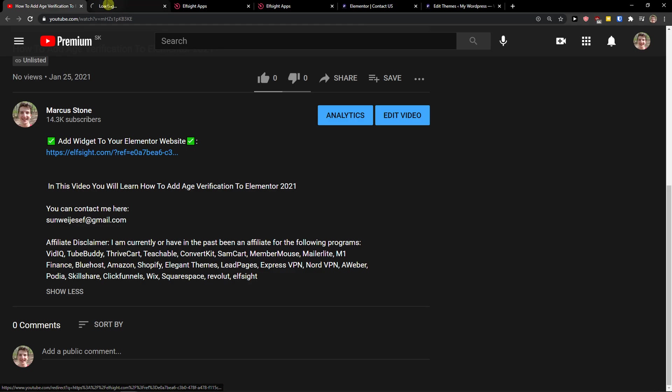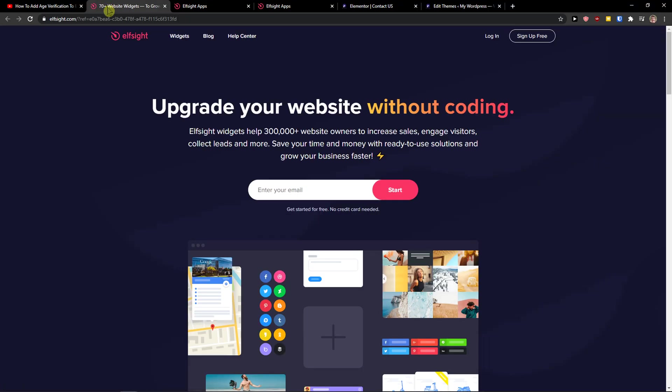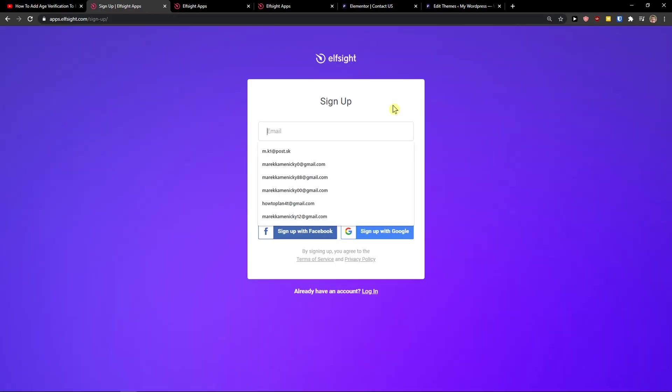When you do it, you'll get on this site called Elfsight. Elfsight is an amazing company with a lot of widgets and one of the widgets they make is TrustPilot reviews. So let's go to the top right and sign up for free. Now you want to sign in with Gmail, Facebook, or normal email—that's completely up to you.